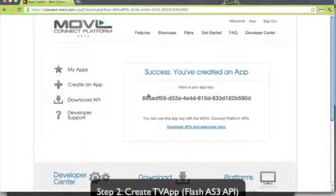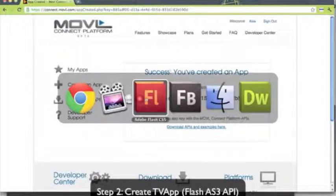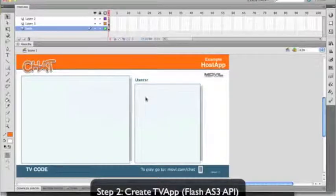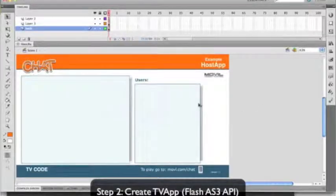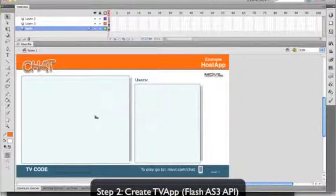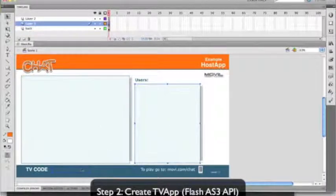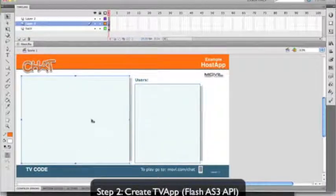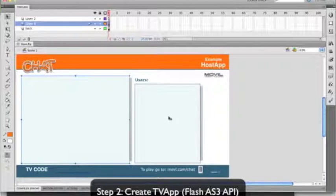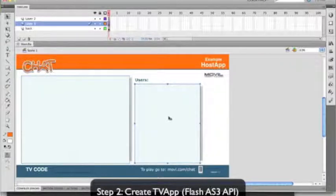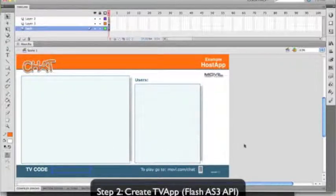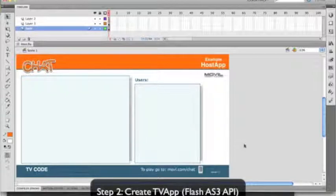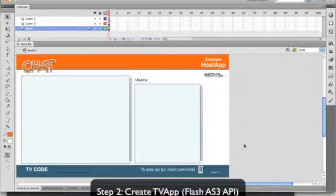Let's go ahead and fire up Flash. It's very simple in here, we have three different text boxes: one for displaying the chat, the user list, and the TV code. The TV code will be the same as the room ID, which is what we will use to connect the controllers with.